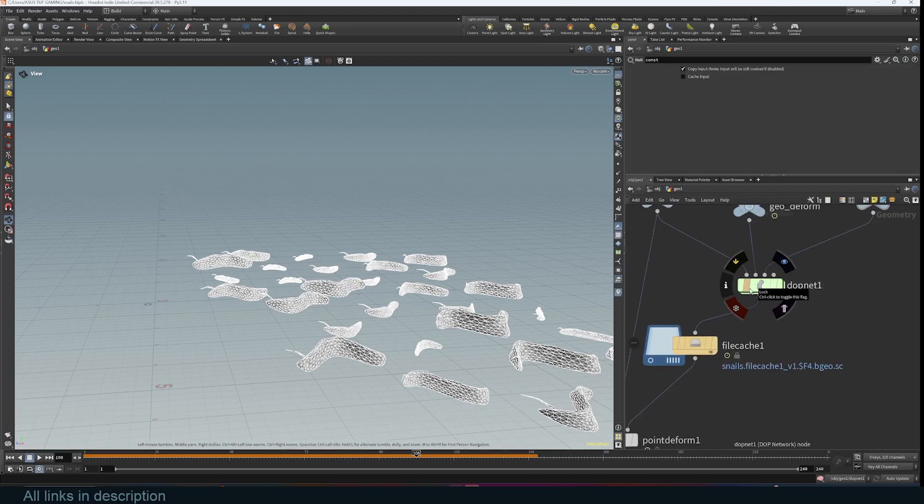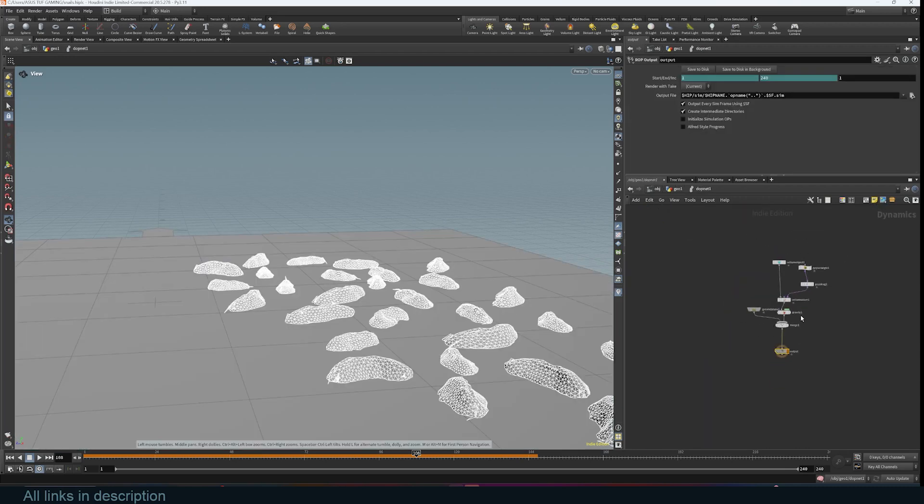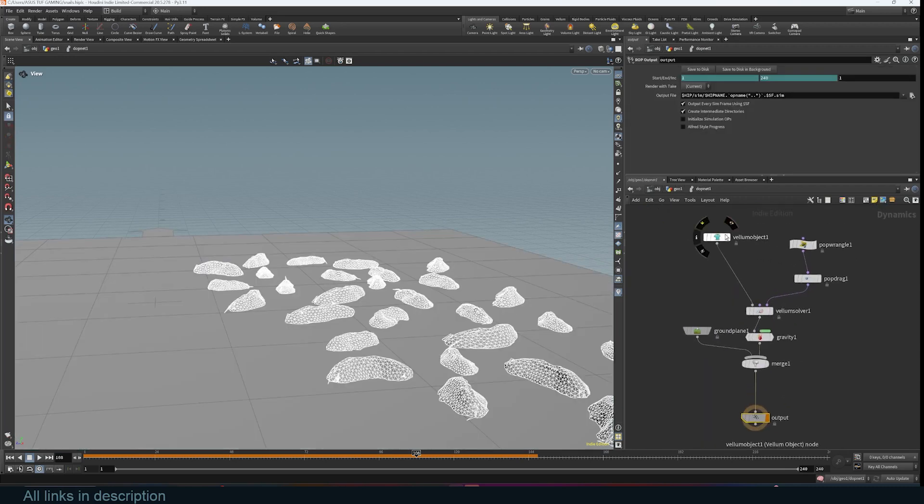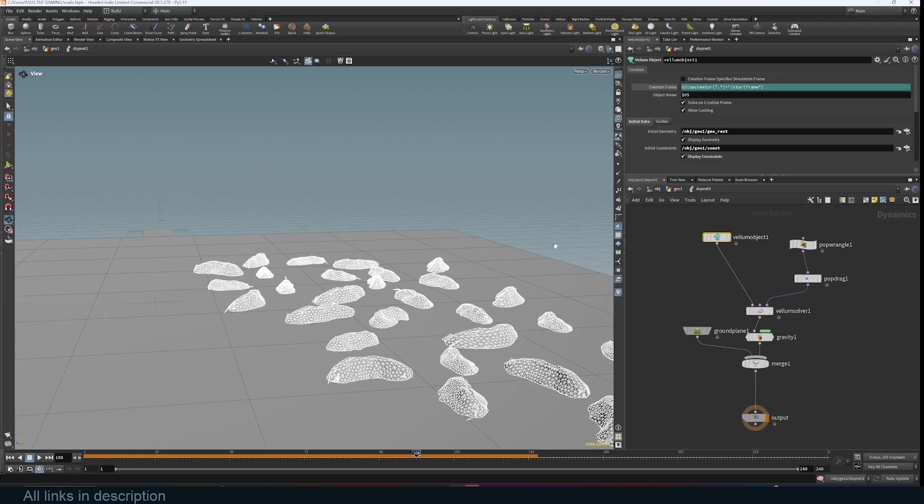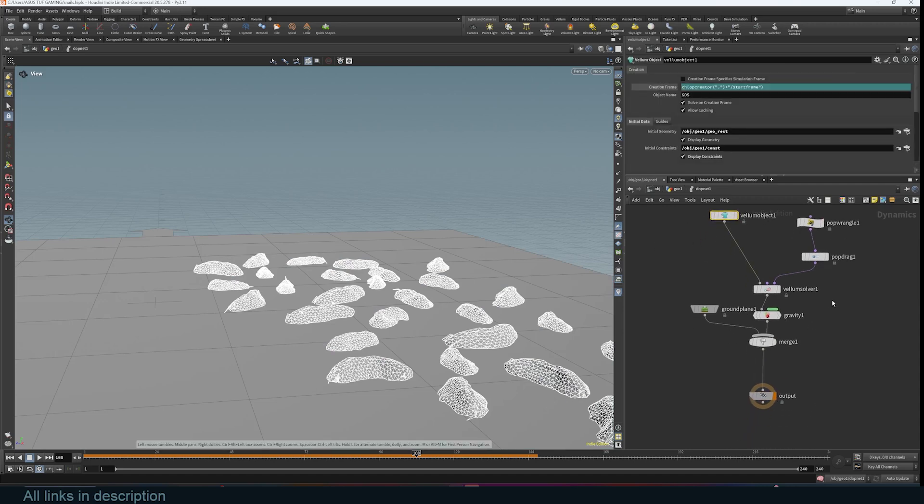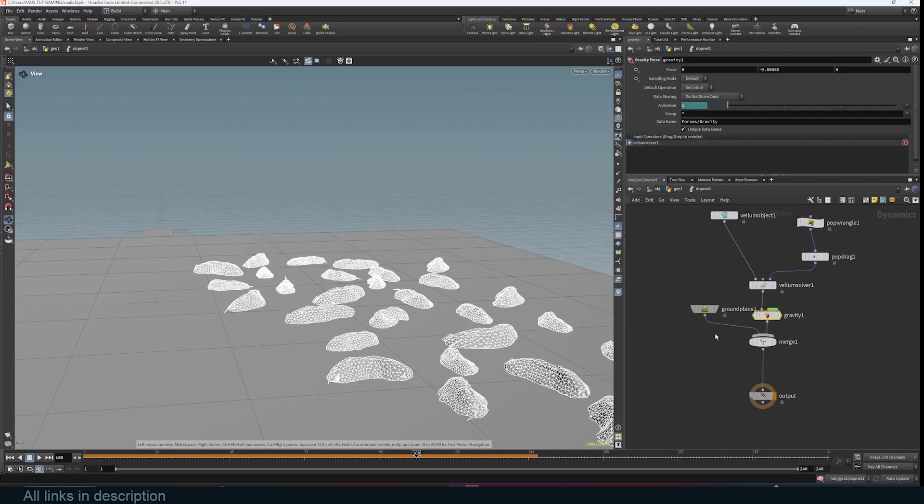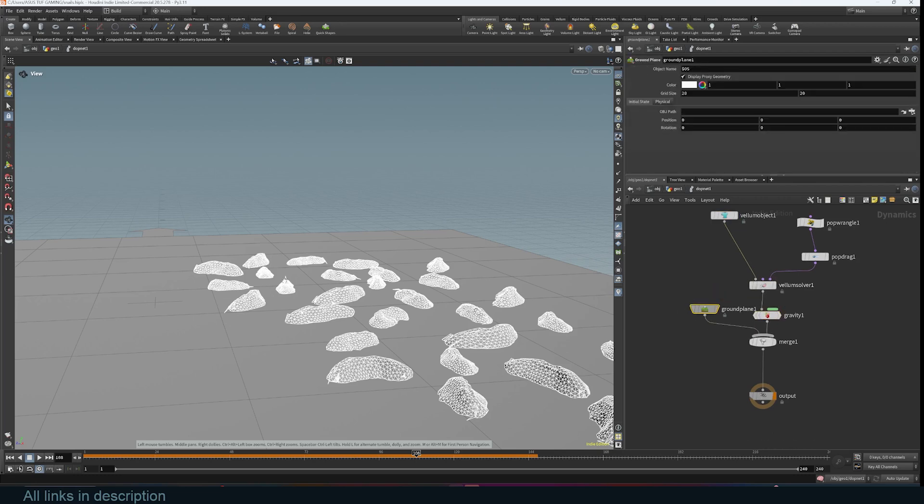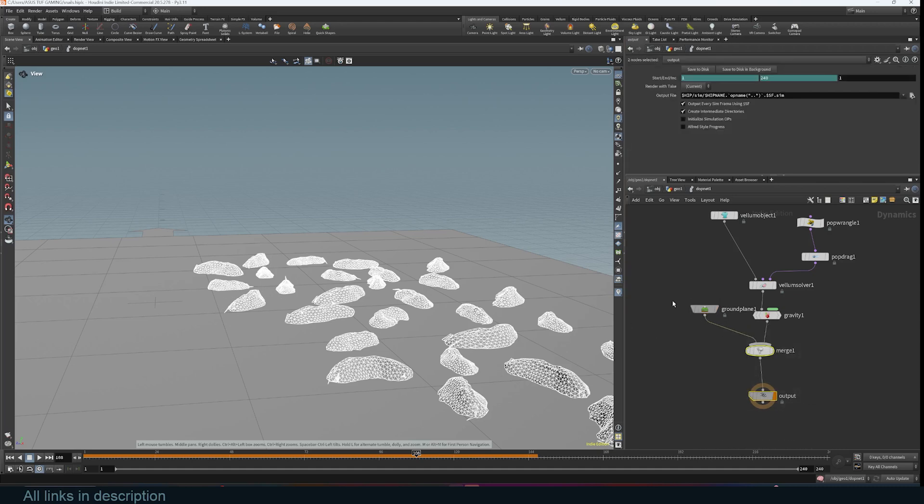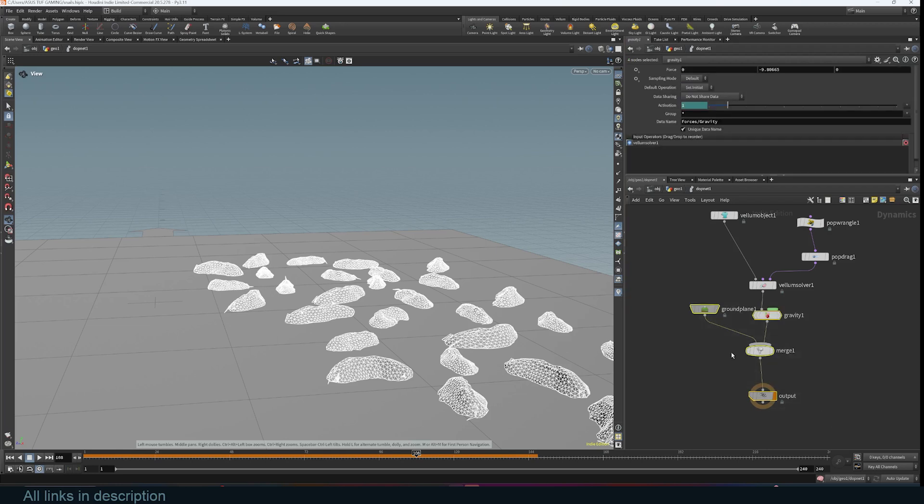All of these are basically empties and the engine or the system that runs the simulation is this DOP network and it's also just a few nodes and quite very self-explanatory. So you're importing the geometry and then the solver is basically the system and then we have some gravity and then a collision objects. If you wanted to add maybe a cube that these slugs collide in, you can add that in here with this merge tool.